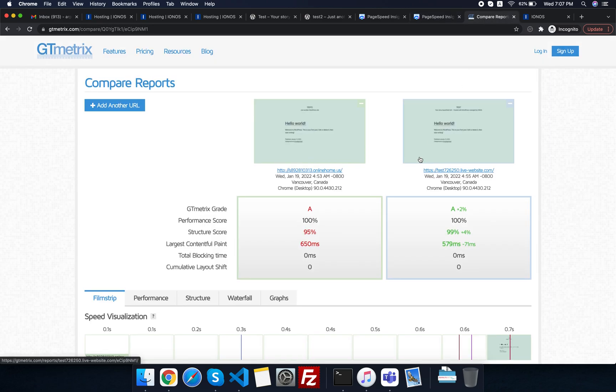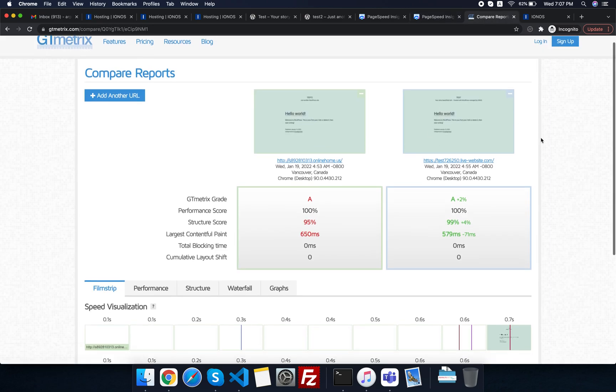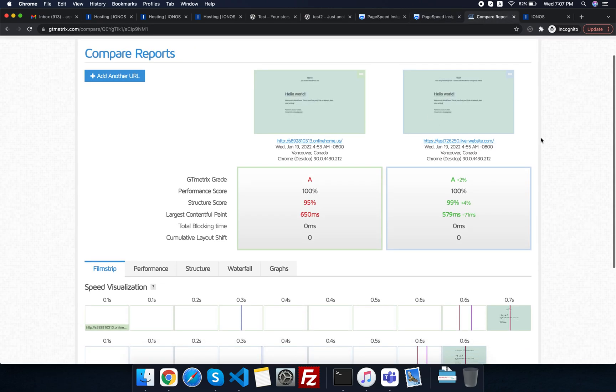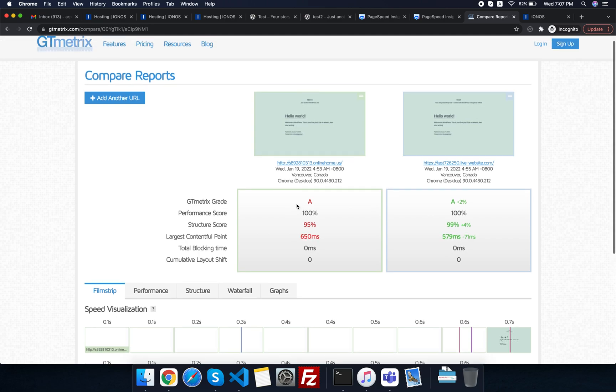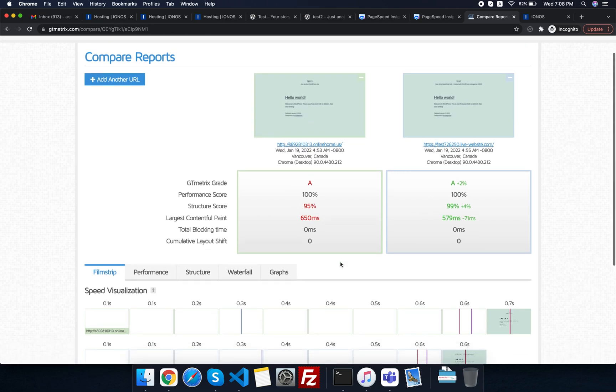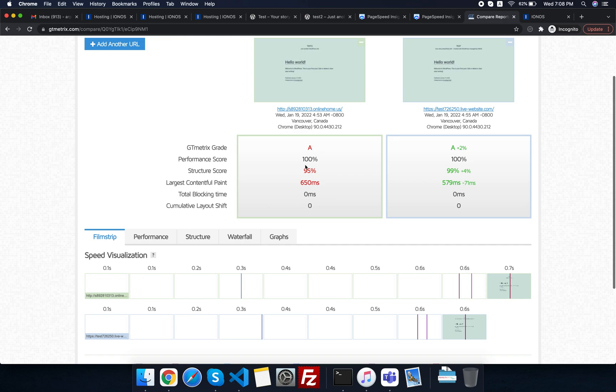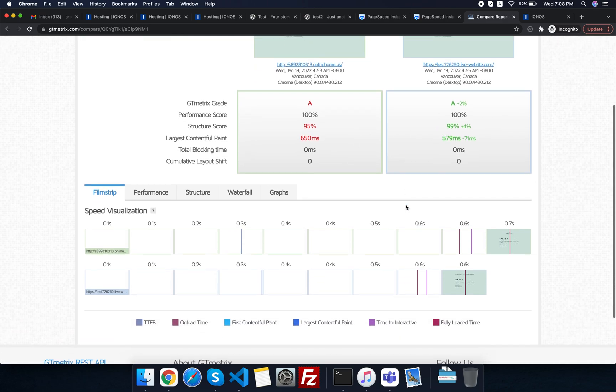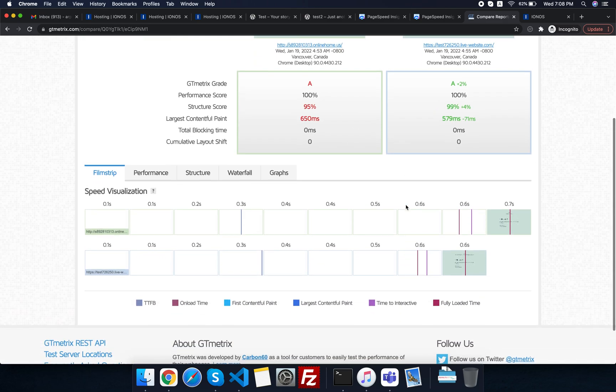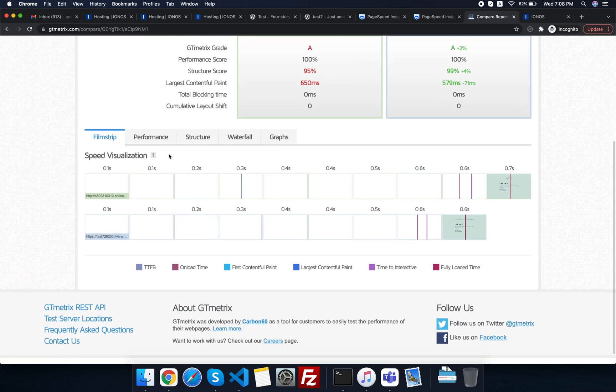Let's see the GT Matrix report for both of these. This one is a standard WordPress and this is a managed WordPress. Stats are before you, so you can just drill down.